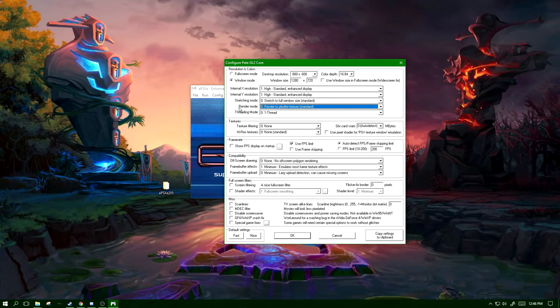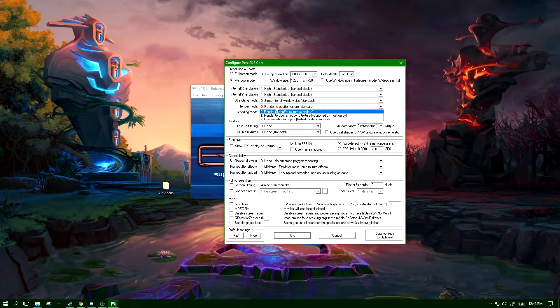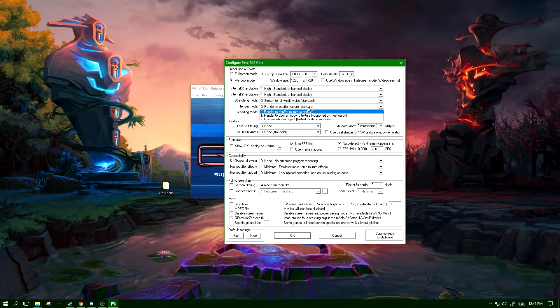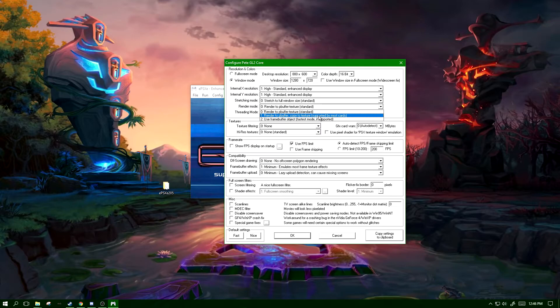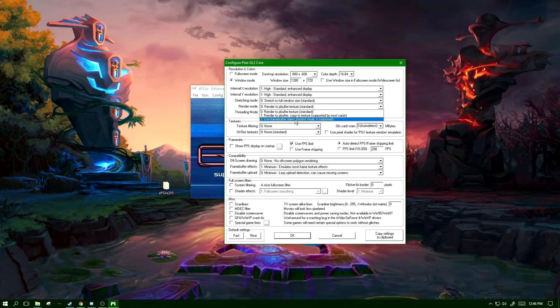Render mode - this is more of a per graphics card situation. If you're having issues and stuttering on certain graphics cards, switching this may have some changes. As you see right here, it says render to p-buffer copy to texture is supported by most cards, not all cards though. It says use frame buffer object is the fastest mode.